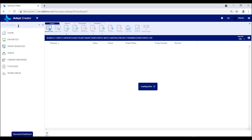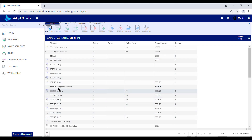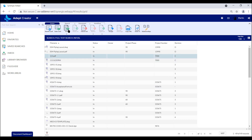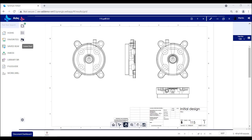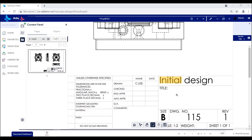One way is full-text searching. If a user types a word or a string in the upper left-hand corner, ADEPT will return a list of results of documents that contain that string. The ADEPT solution searches all the text content of your Word documents, Excel spreadsheets, as well as different CAD files like AutoCAD, Inventor, SolidWorks, and MicroStation.